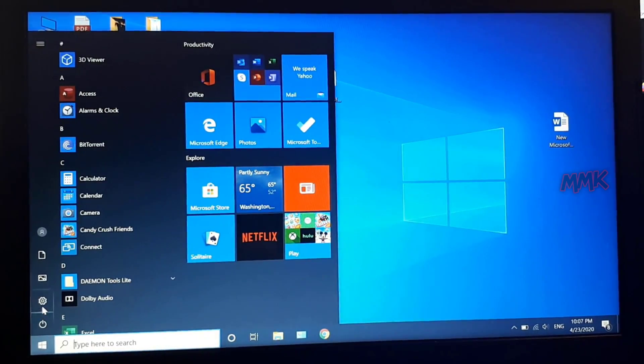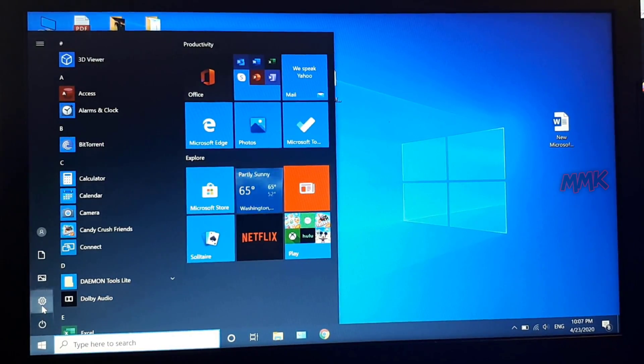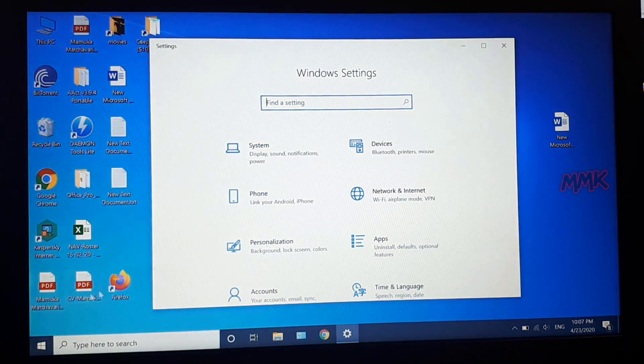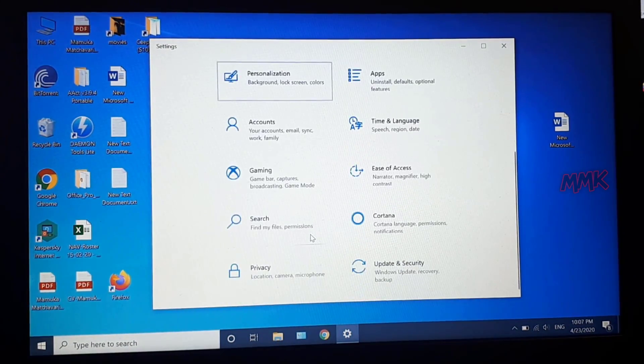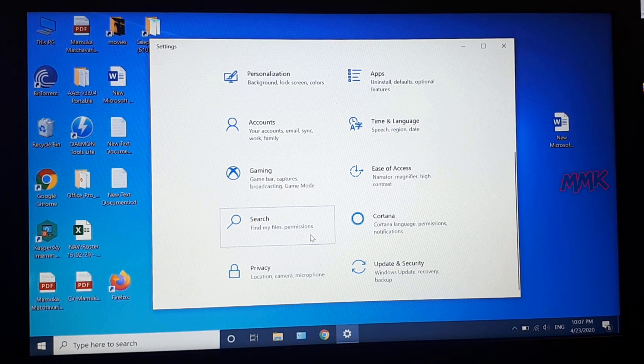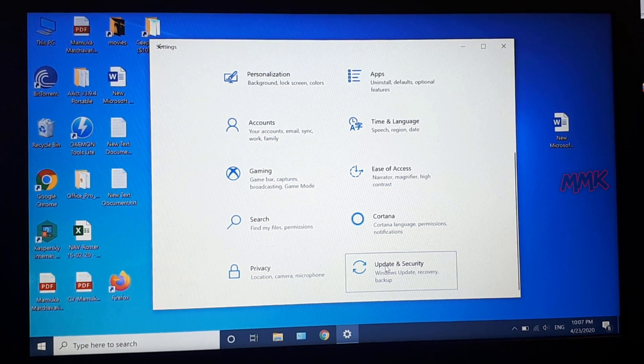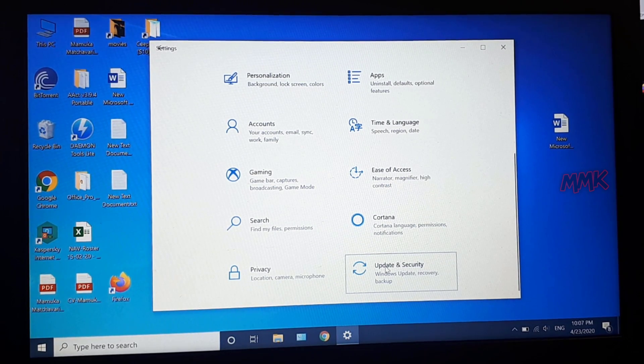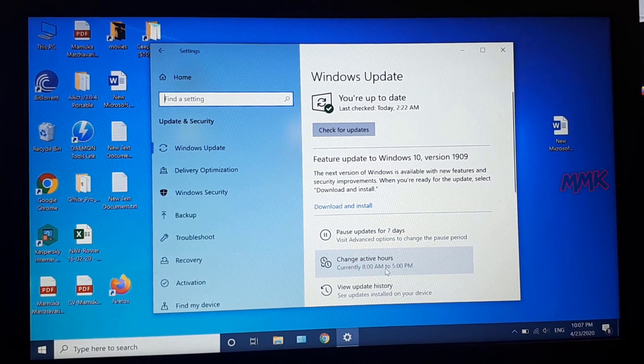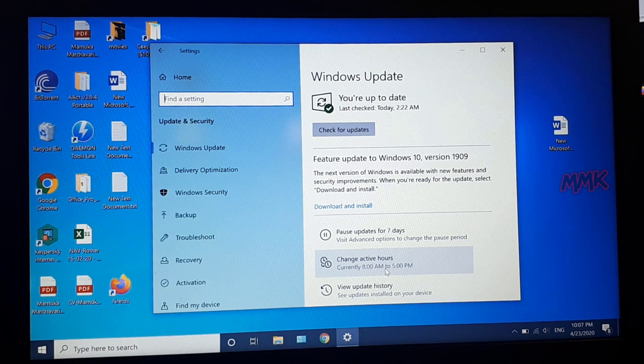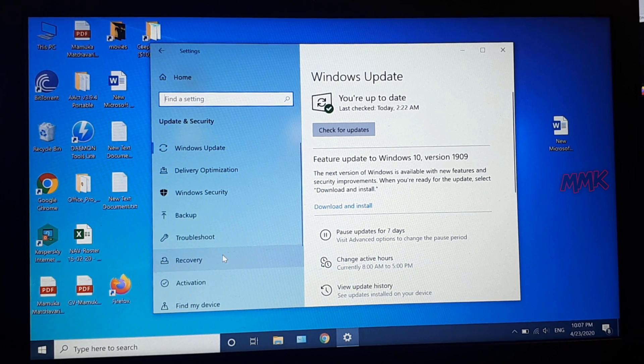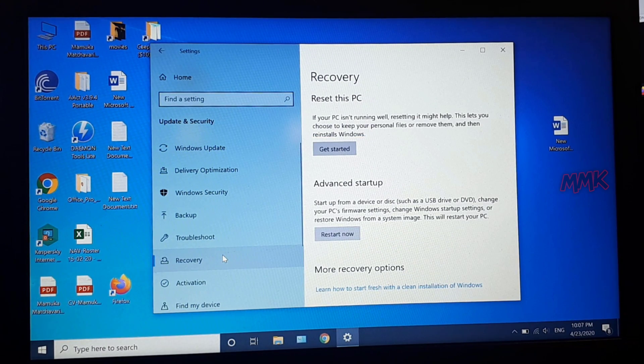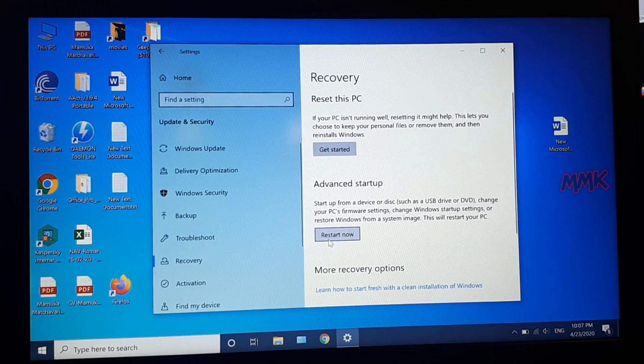Click on the Windows icon and go to Settings. Click on Update and Security, then go to Recovery and click Restart Now.